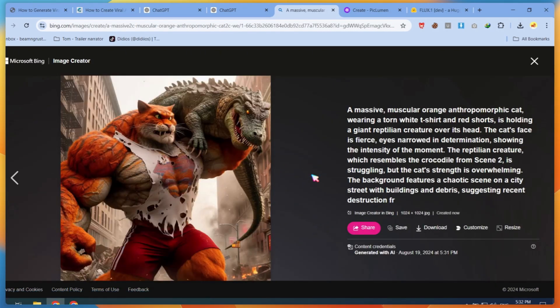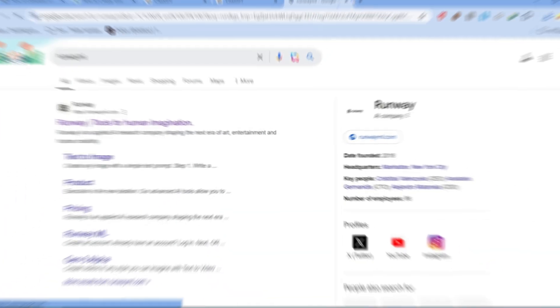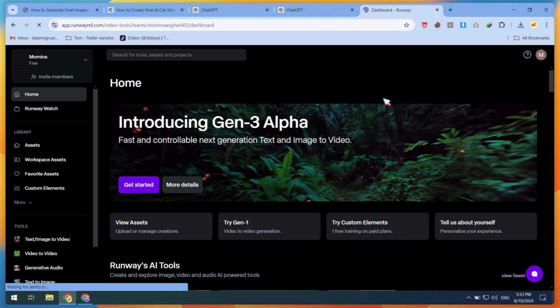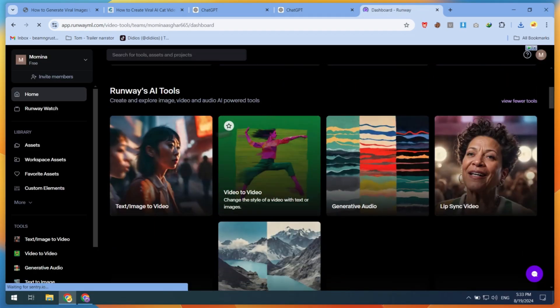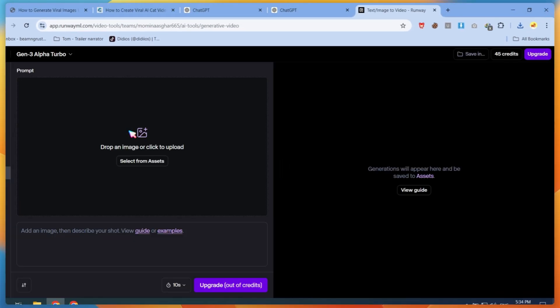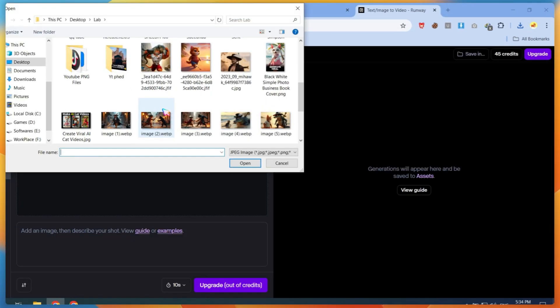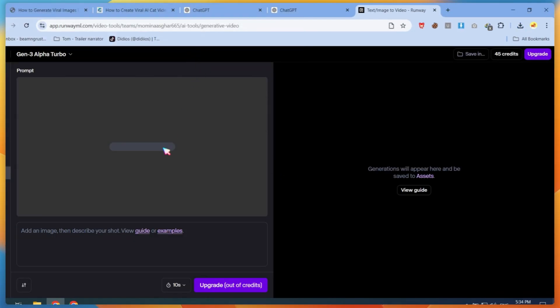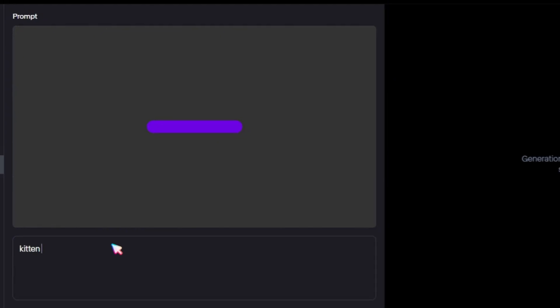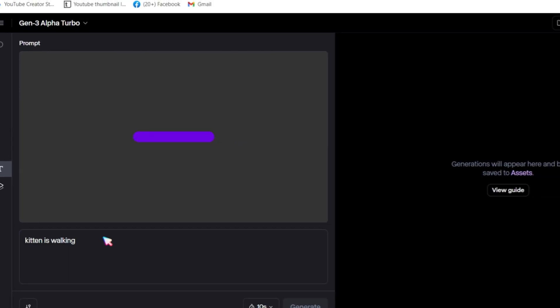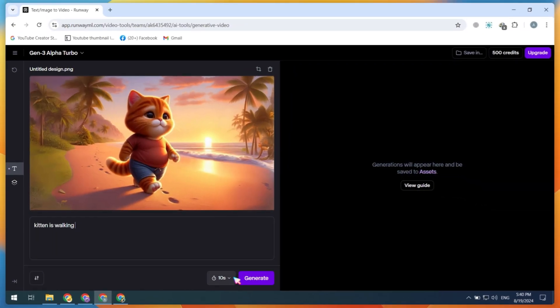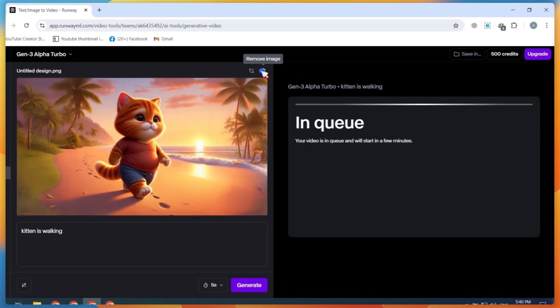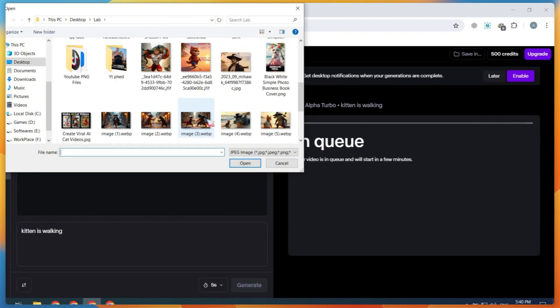After generating all these images, it's time to convert the images into a video. For this, I'm using RunwayML. Open the website and create a free account. After creating an account, click on Image to Video. Next, upload your first generated image, and in the prompt bar, type what you want in the video. For example, here I need the kitten walking, so I typed that in the prompt bar, then clicked Generate. Repeat this step to generate an image to video on RunwayML.